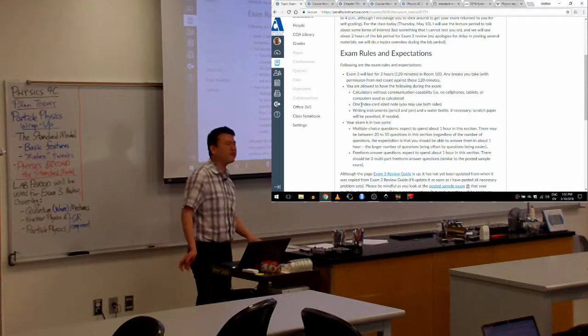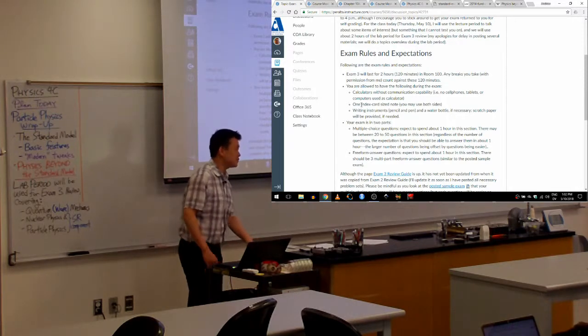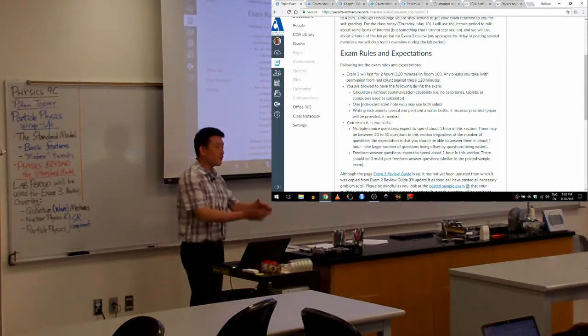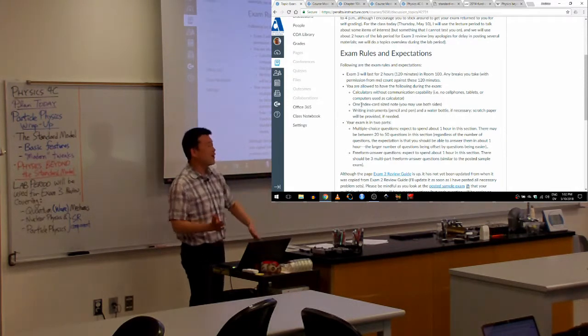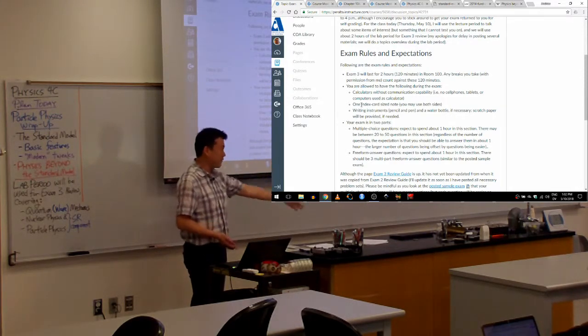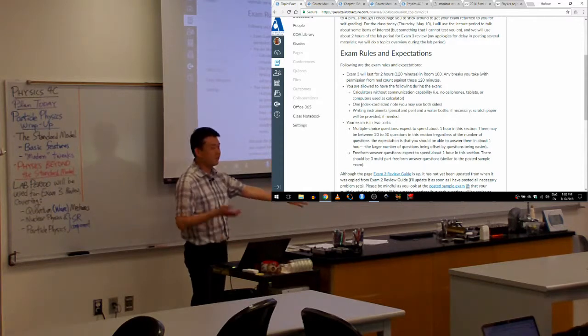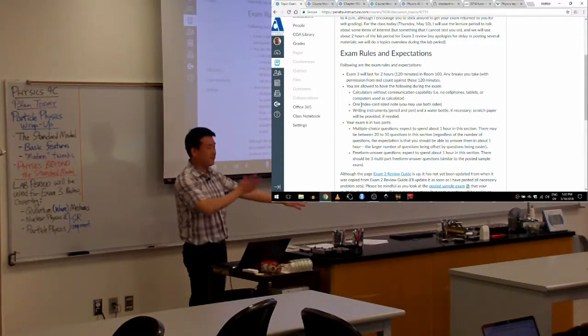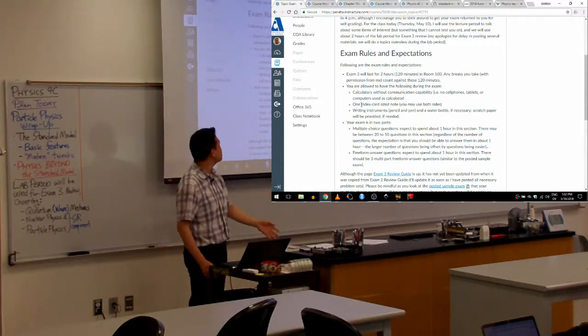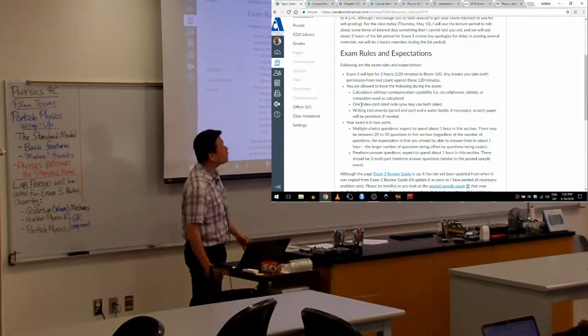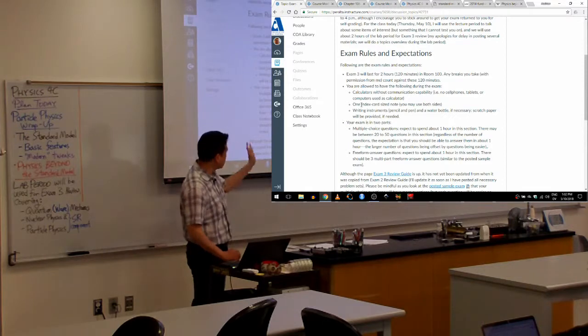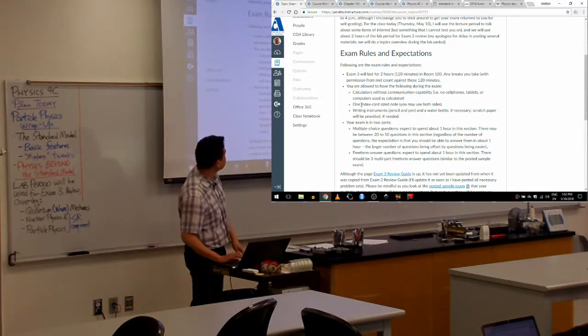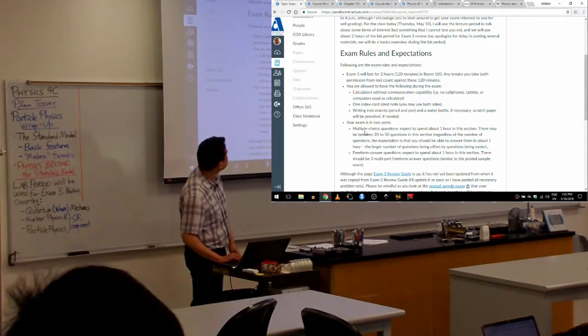Or should it be? No, it'll be three index cards. So it's covering three exams worth of materials, all the way from optics to special relativity quantum mechanics. So for your final exam it'll be three, but for exam three it'll be just one index card.